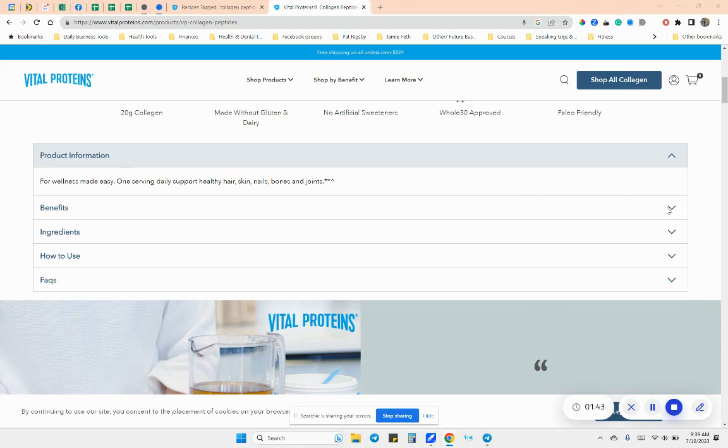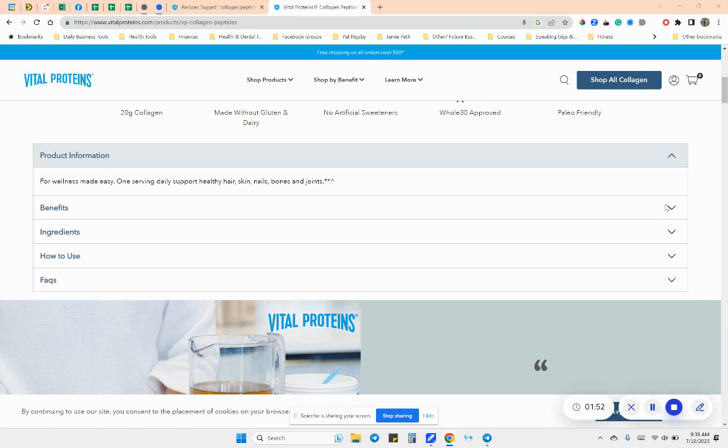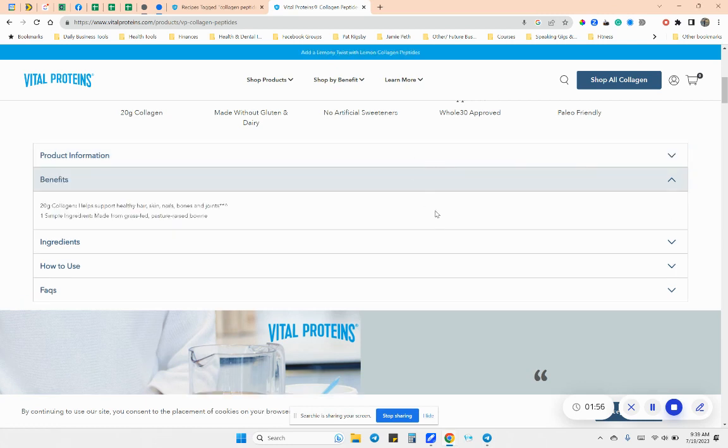And I can totally tell when I take it consistently. Not that I have joint issues, but I just feel like my body moves better. Like, I'm more, I don't know. I just feel like everything just flows a little bit nicer. So some of the benefits are 20 grams of collagen helps support your healthy hair, skin, nails, bones, et cetera.